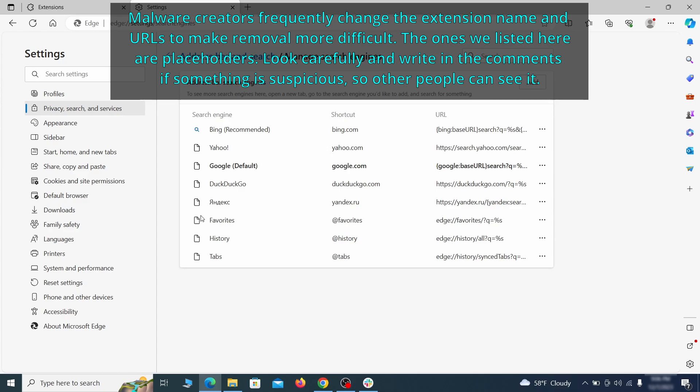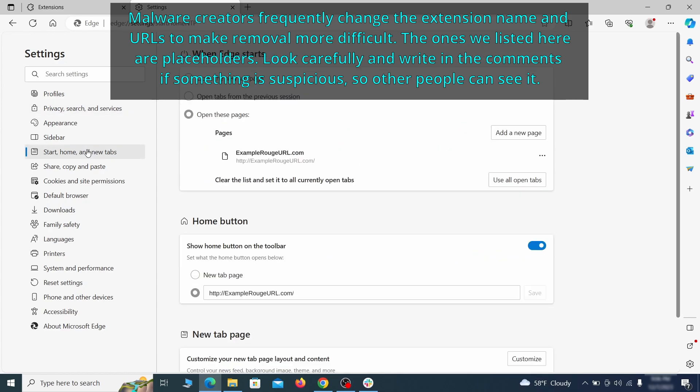Next, check the start, home and new tab section for suspicious URLs that need to be deleted.